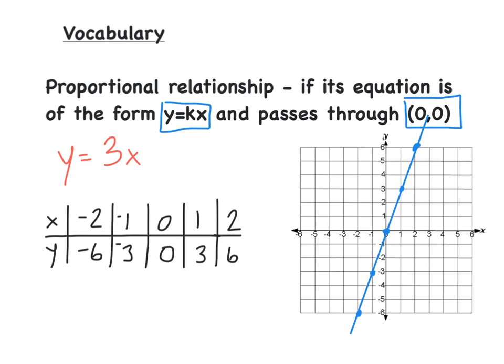Here's an example. If we have the equation y equals 3x and we create a table, we can put any numbers we want in for x. So if we put in negative 2 for x, we get negative 6, and so on. If we graph the points — negative 2, negative 6; negative 1, negative 3; 0, 0; 1, 3; 2, 6 — we see when we draw this line, it is linear and it is going through the origin. Thus, this is a proportional relationship.